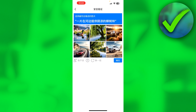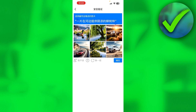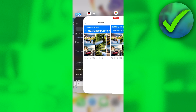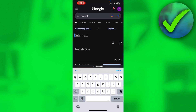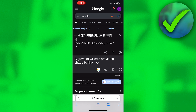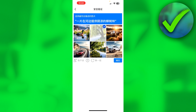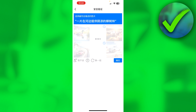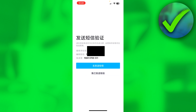If that didn't work, you can also try copying the text. On iPhone, simply take a screenshot, go to your Photos app, long-hold the image and copy everything it says. Then go to Google and paste it in. It translated to 'a grove of willows providing shade by the river', so now I can go back to the app, select the trees, and the CAPTCHA works perfectly fine.